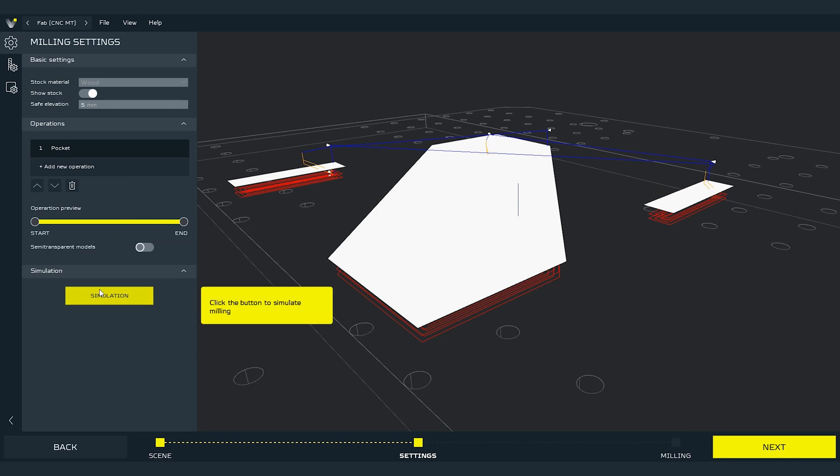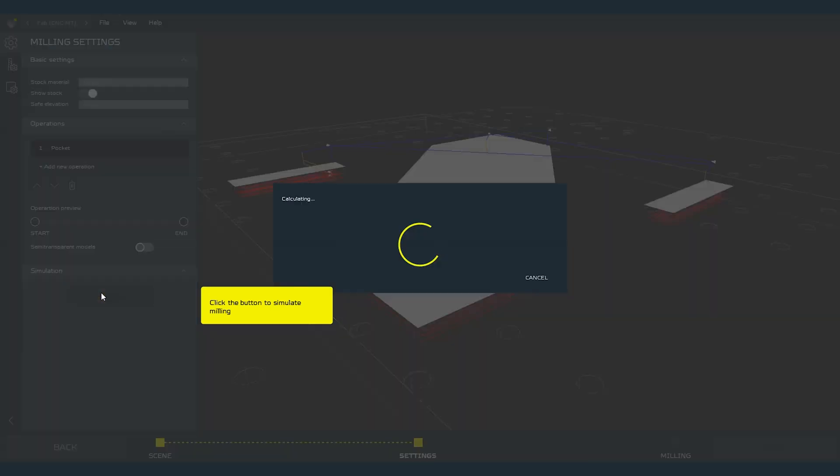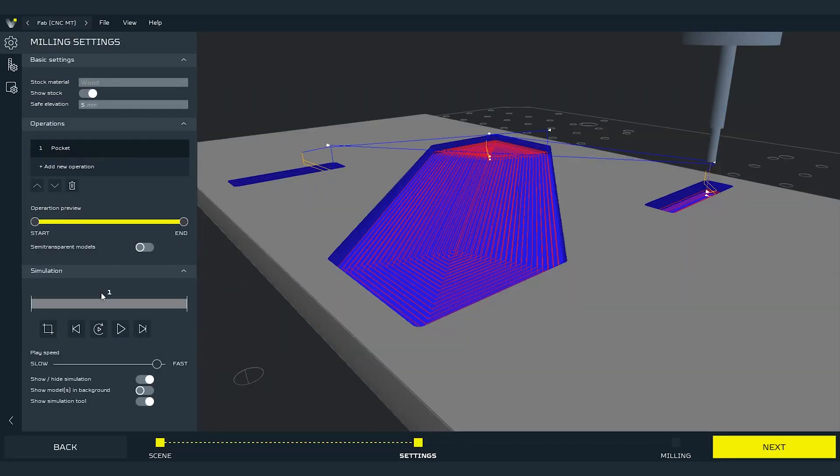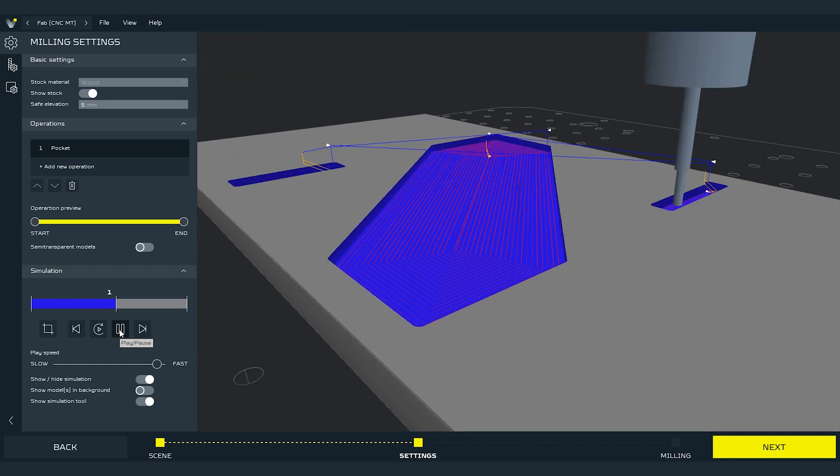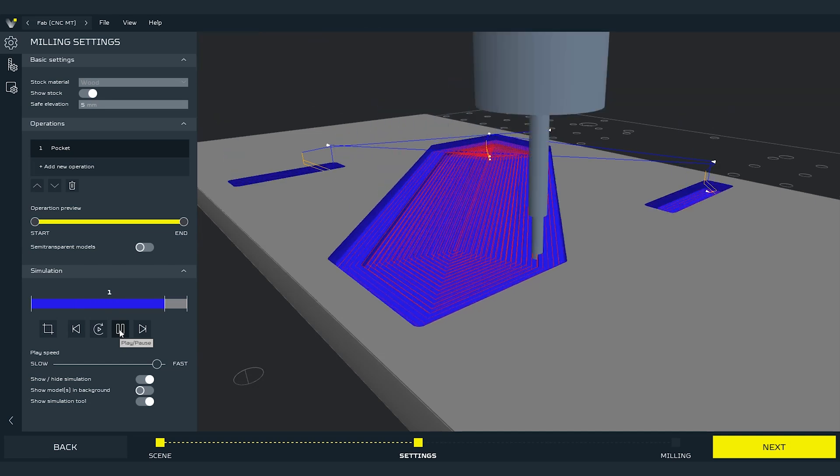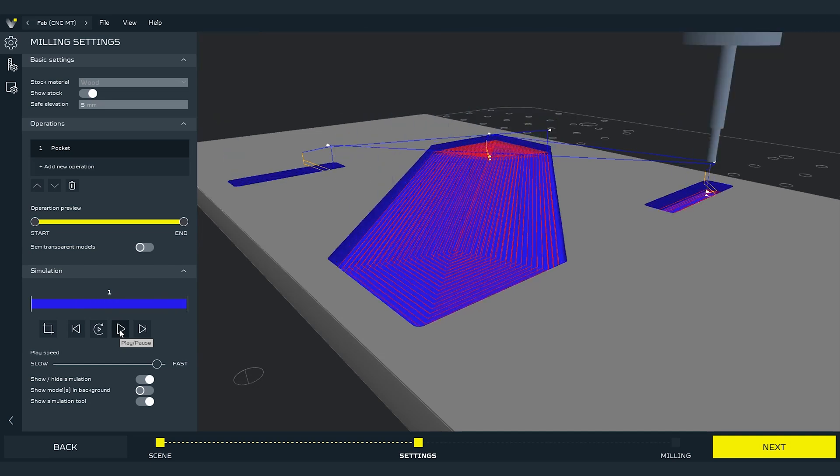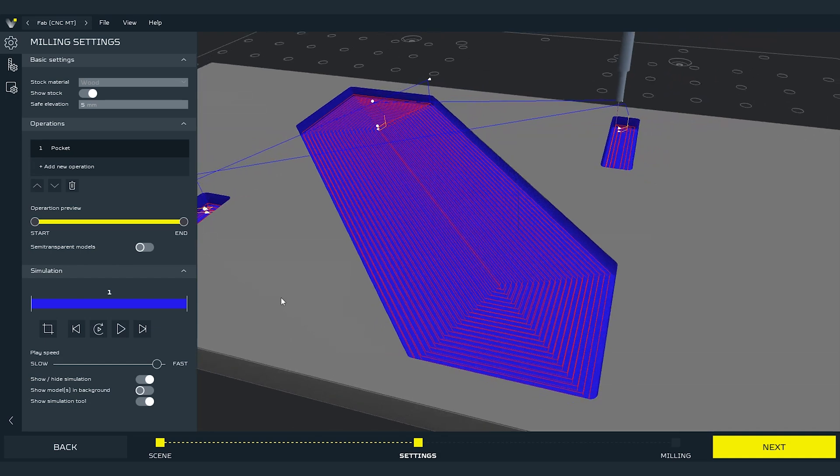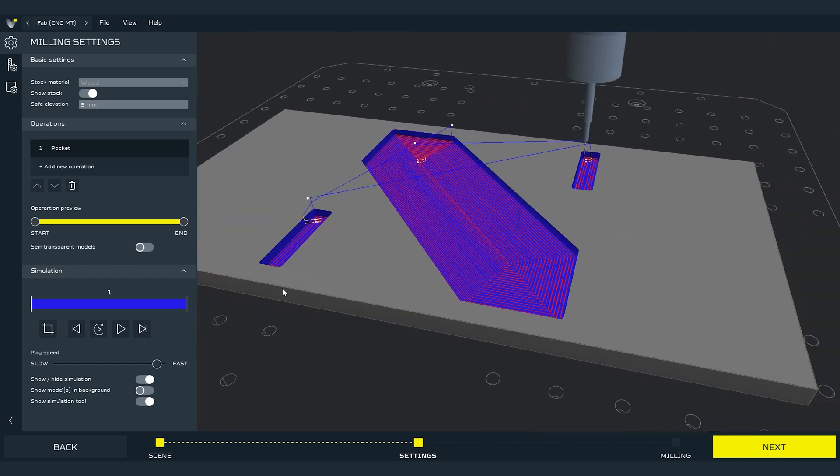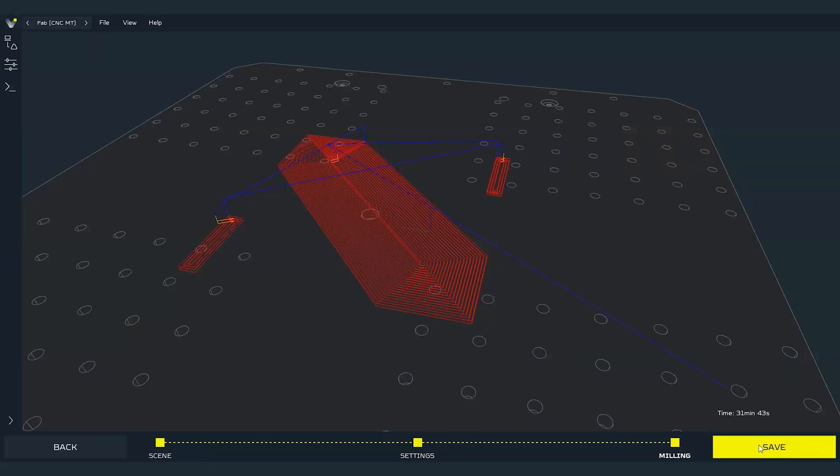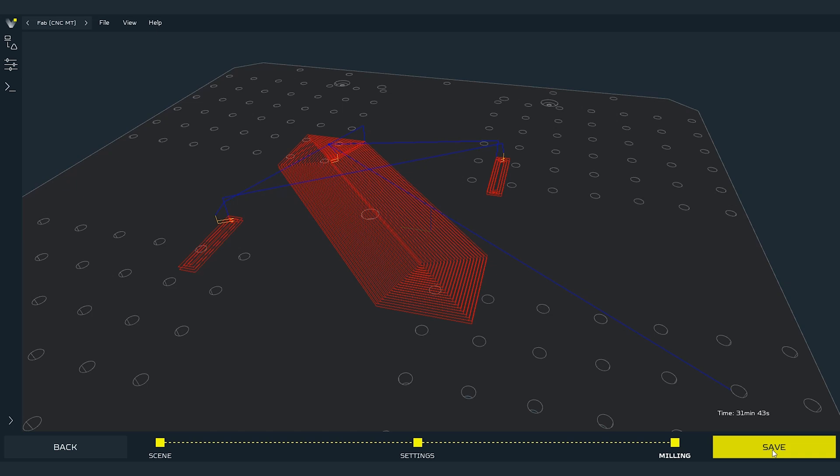At this point we can also perform a simulation to see how the operation will look like. Press the simulation button. Pressing the play button will animate the milling for us. Simulations are most useful before performing more complex millings. Now we can press next to generate the gcode for this operation. All is left is to press the save button and put the file on the SD card to take it to the printer.